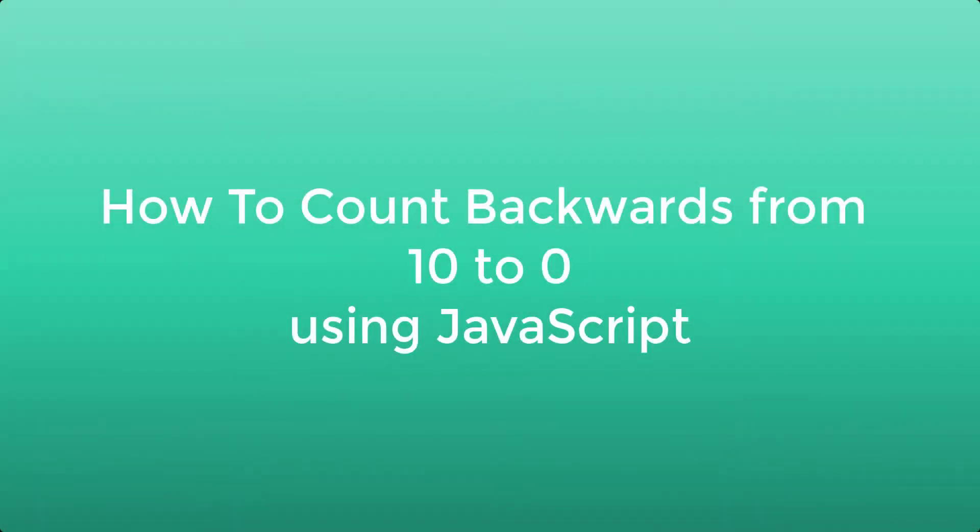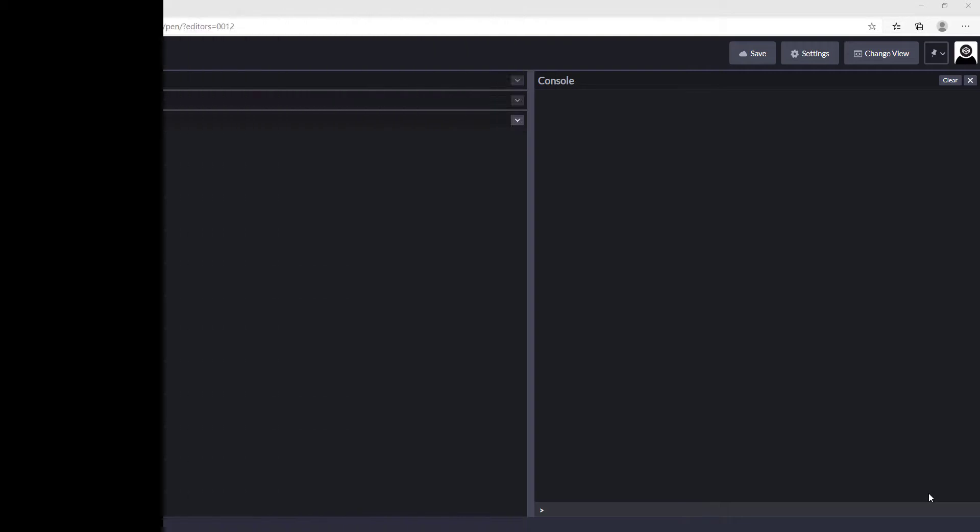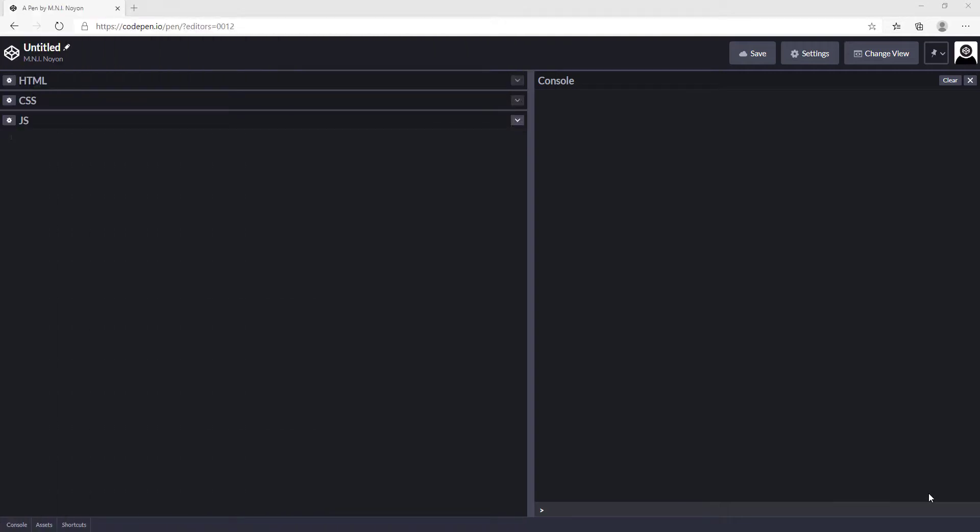Hello YouTube! Today we're going to see how to count backward from 10 to 0 using JavaScript, so let's get started.